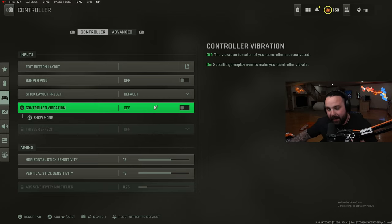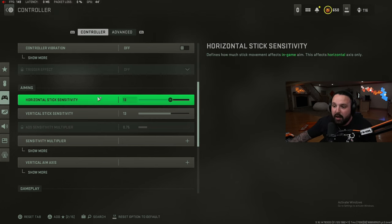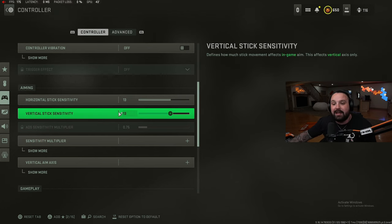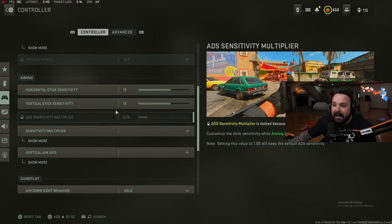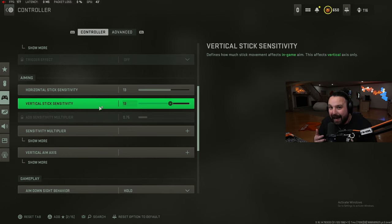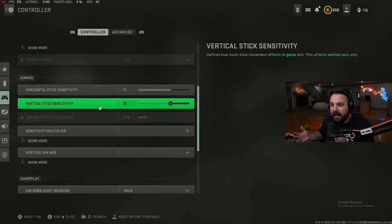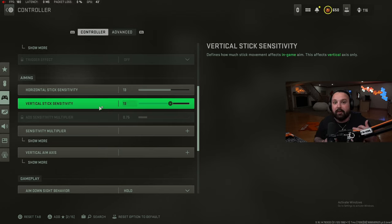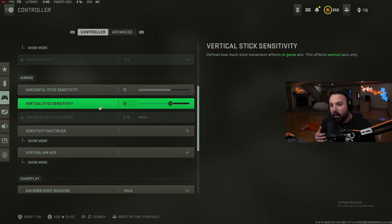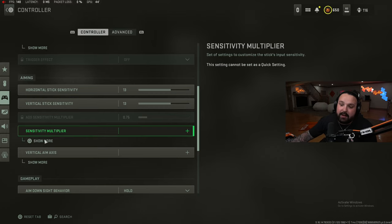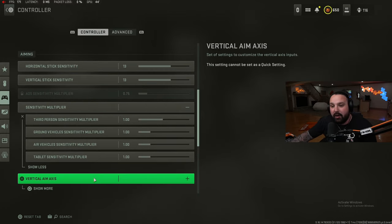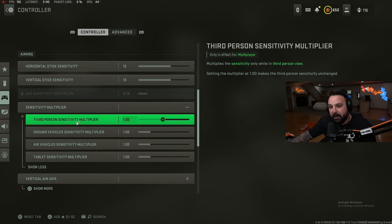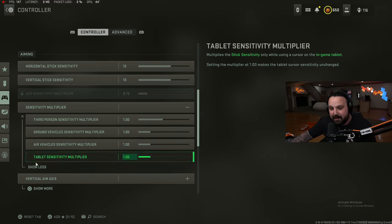For our controller sensitivity, we play 13-13 with a 0.75 ADS sens multiplier. I think 13-13 is a good sens for how fast you die in this game. We did get a plus 50 HP health buff so you're going to die a little bit slower, but I think this high of a sensitivity is crucial for being able to turn around, turn on people, 180, 360, the whole nine yards.